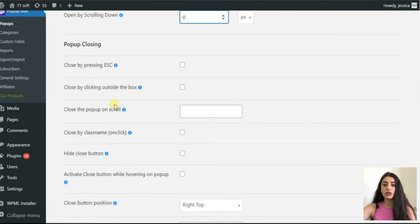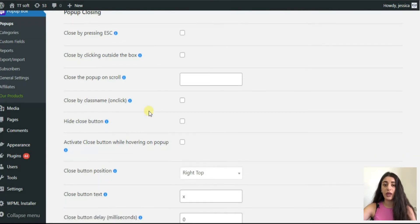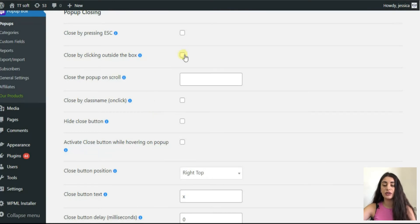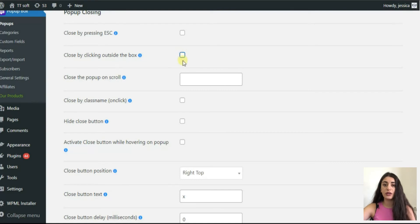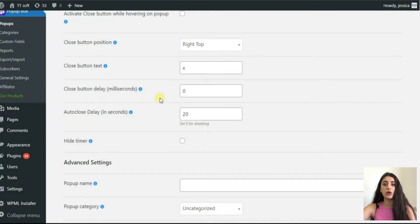In the pop-up closing part, decide how the pop-up should be closed. For example, here you can see that it will close when the user clicks outside the box. Moreover, define whether it should have the close button and the other similar options connected to the closing of the pop-up.